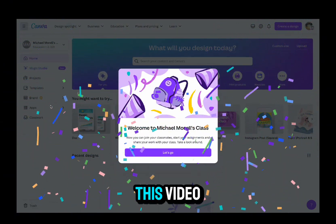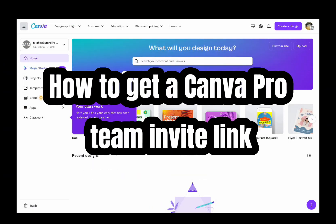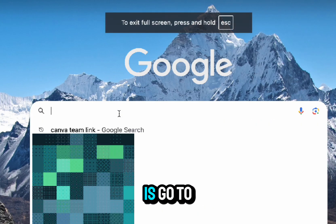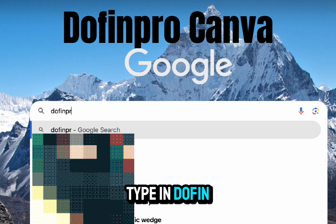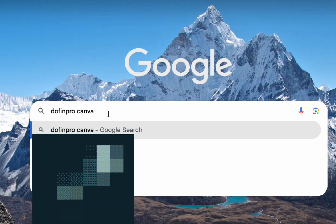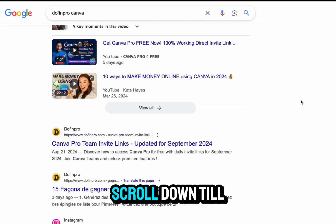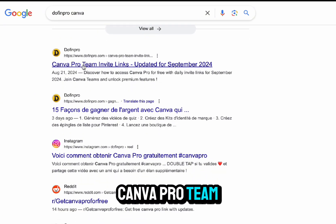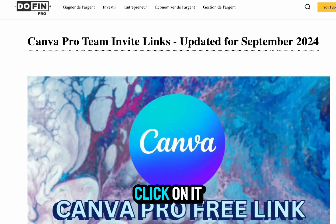Hey everyone, in this video I'll show you how to get a Canva Pro team invite link. First thing you have to do is go to your browser, type in 'do fin pro canva' just like this. Once you enter that search, scroll down till you find this link right here — Canva Pro team invite links — and click on it.